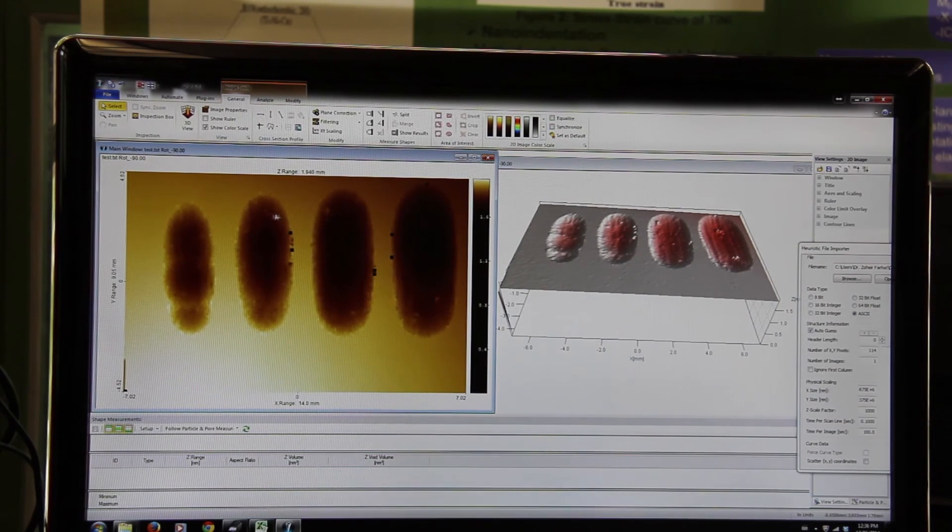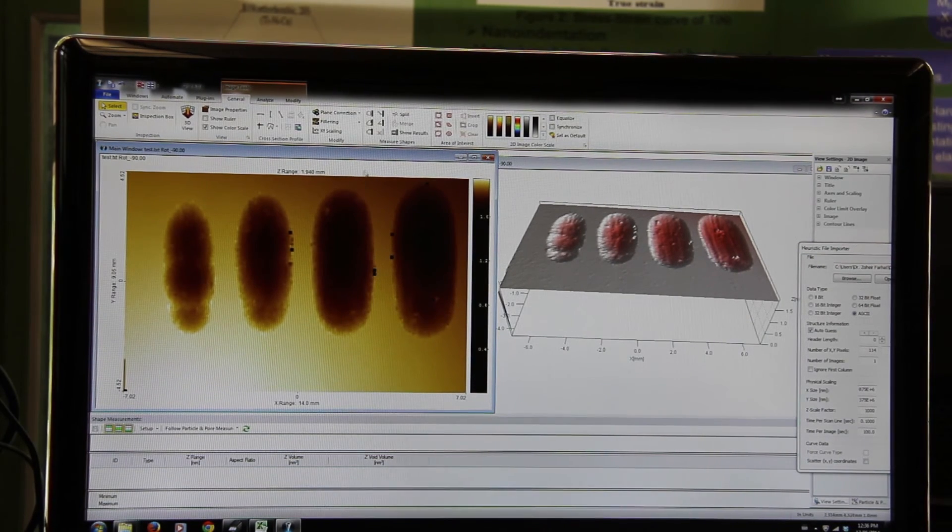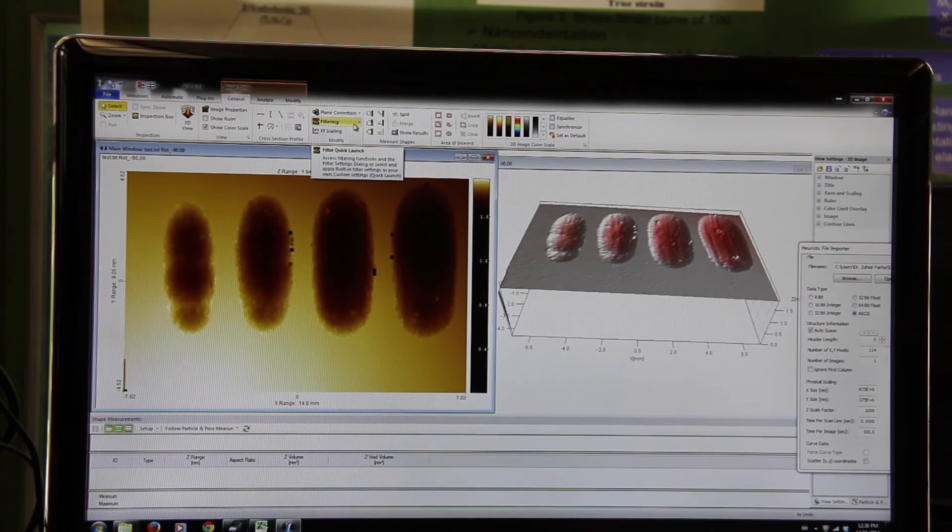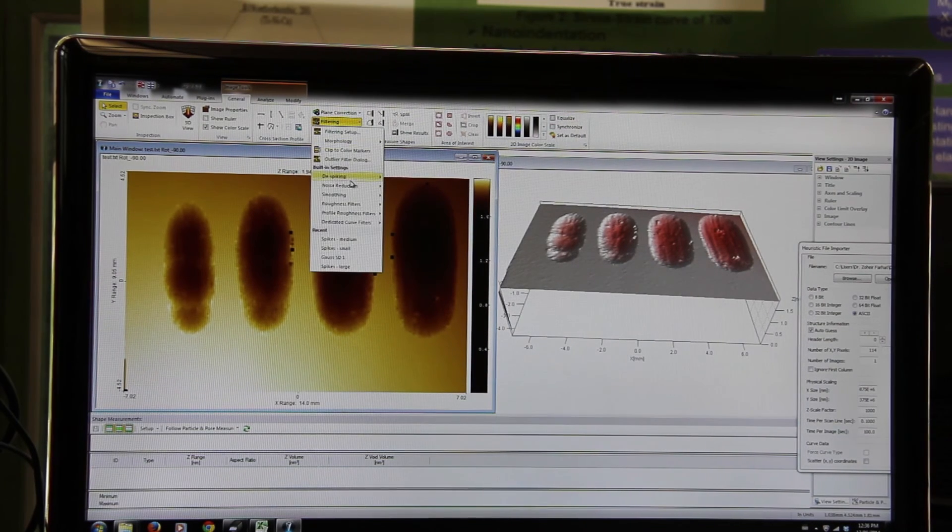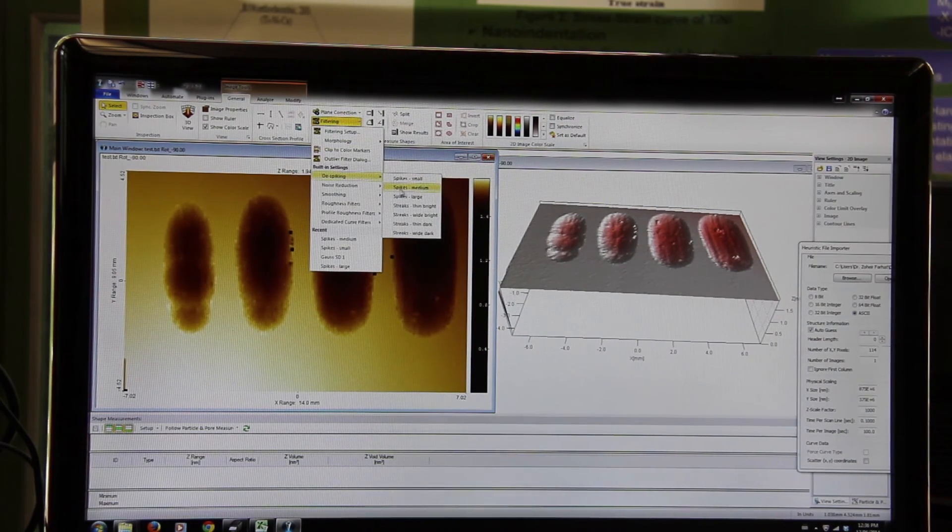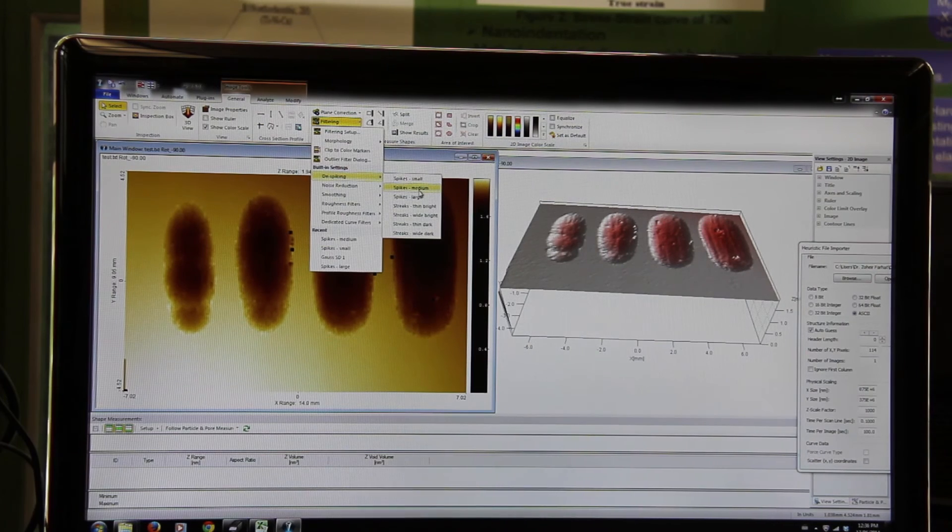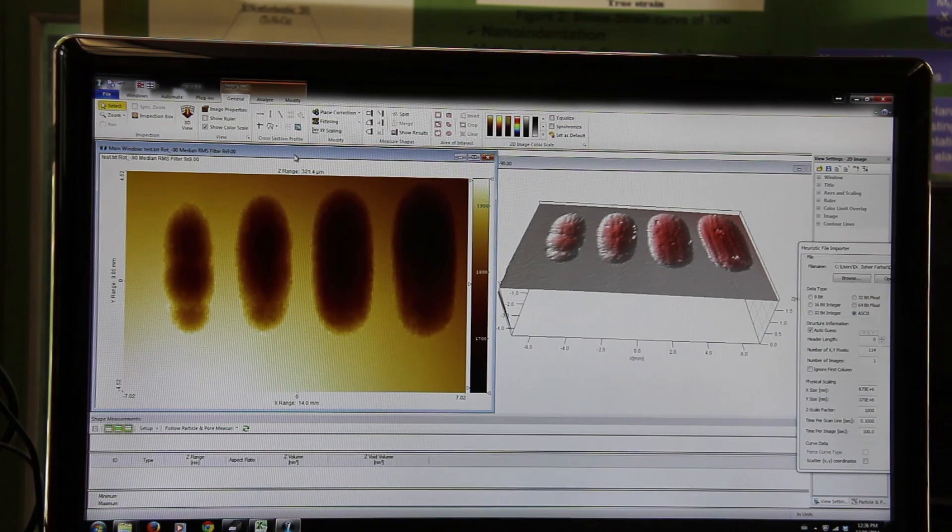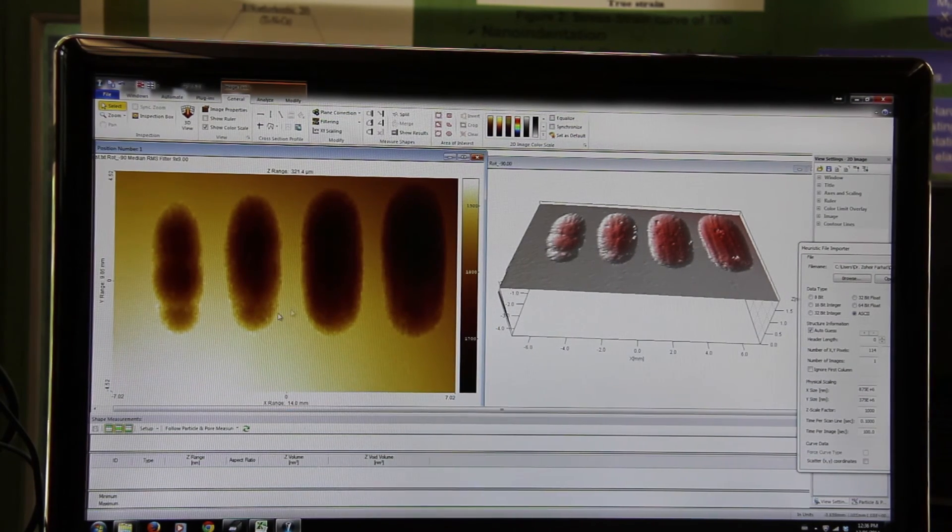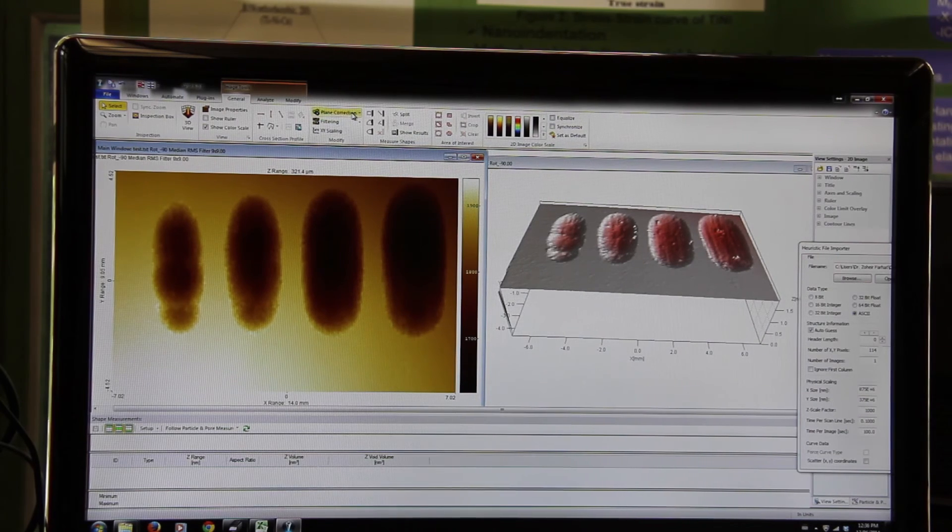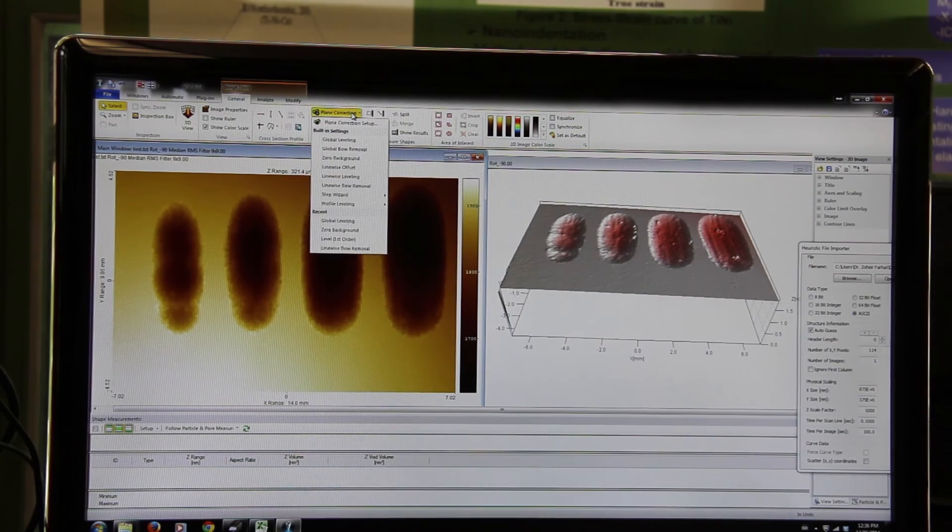You need to reduce those noise. In order to do so, just go filtering, de-spiking, spikes, medium. It will remove all those noise from the two-dimensional image.